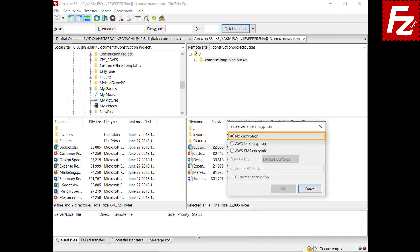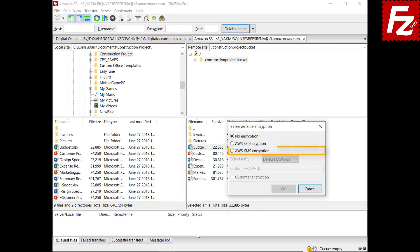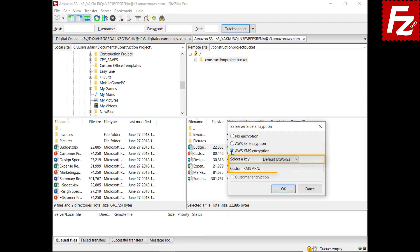By default, files are not encrypted on the remote side. With the S3 encryption type, Amazon manages the encryption keys used to encrypt the file. This option allows you to protect your file with keys from the Amazon Key Management Service. You can either use your default key or enter a custom key. You can manage the keys in the Key Management Service console — see the link in the video description.